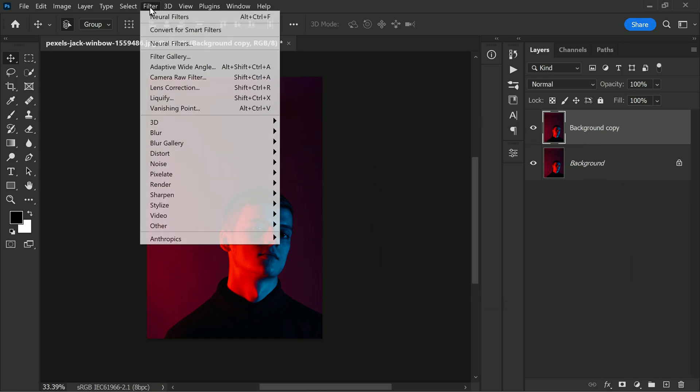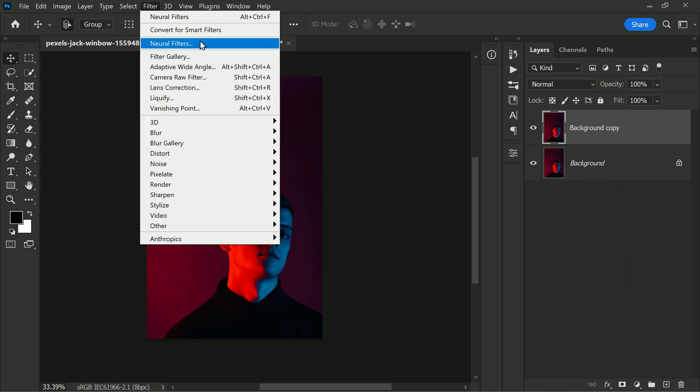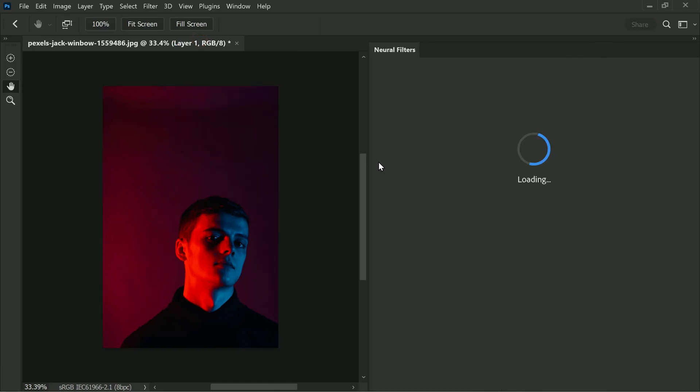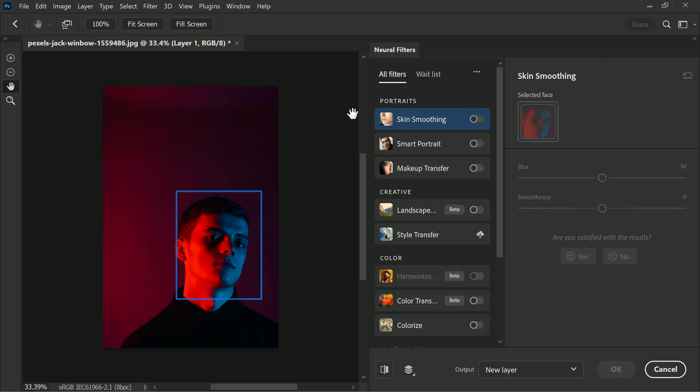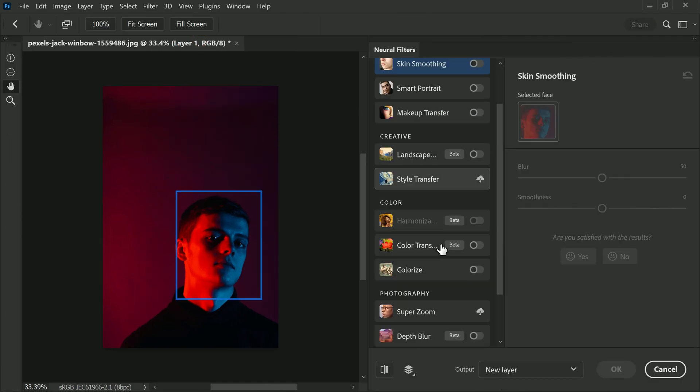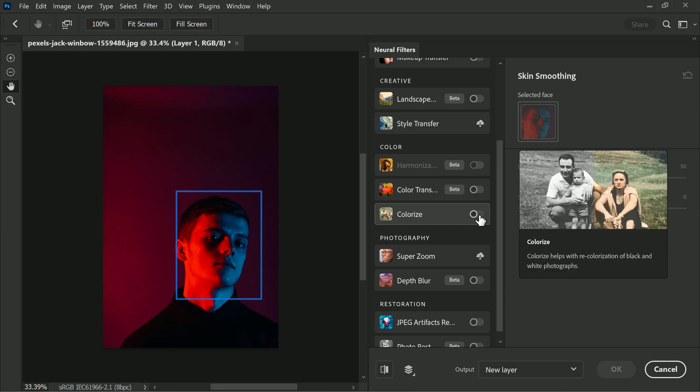These filters use machine learning technology to create various effects. Now scroll down to a colorize neural filter which is meant to colorize black and white images but it can also be used to fix photos with lighting problems as well.